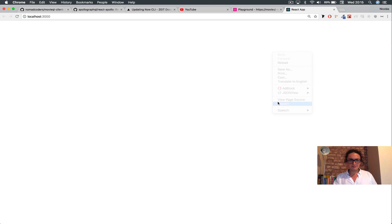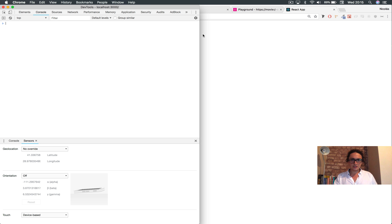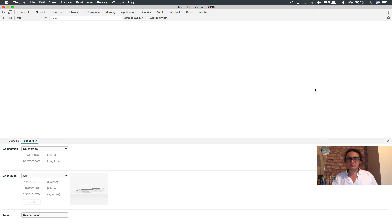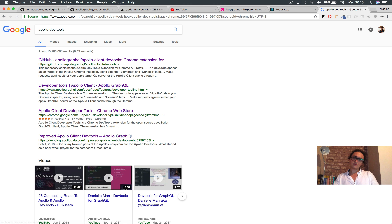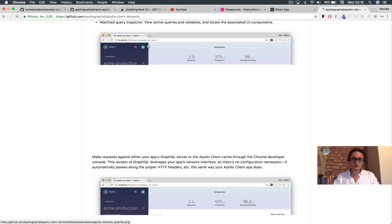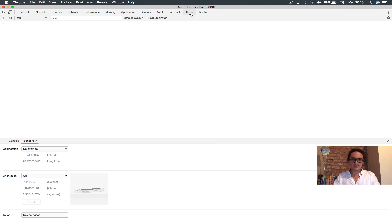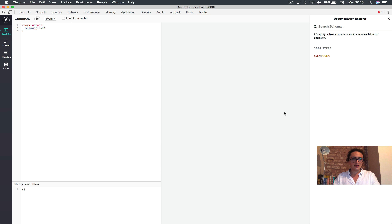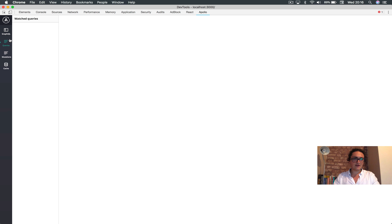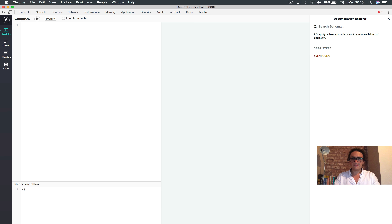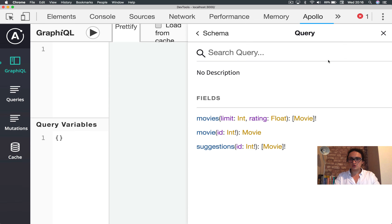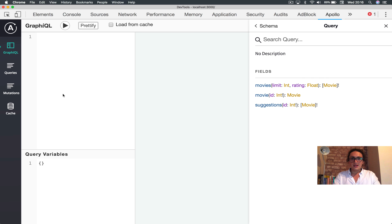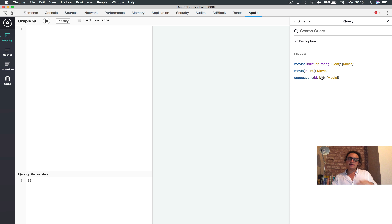We're done. Let's go to Inspect and the Console — nothing's wrong. I have a Chrome extension called Apollo DevTools. Let's open it up and go to Cache — there's nothing yet because we haven't done anything, but at least it is working. And look at the GraphQL tab — it is working!